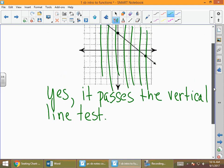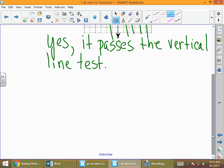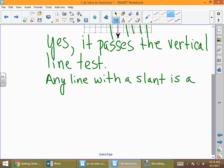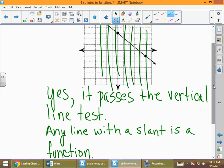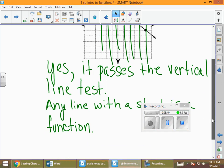One thing to add: any line with a slant is a function, because it passes the vertical line test. A vertical line, on the other hand, does not pass the vertical line test to determine whether something is a function.